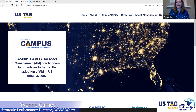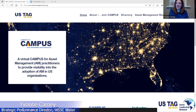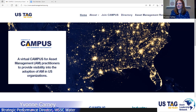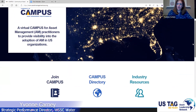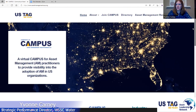This is the Community of Asset Management Practitioners in the US, known as CAMPUS. It's a virtual community to provide visibility into the adoption of asset management in the US. We have three key sections of this website: Join CAMPUS, the CAMPUS directory, and industry resources — topics that Jack and I have touched on during this webinar.